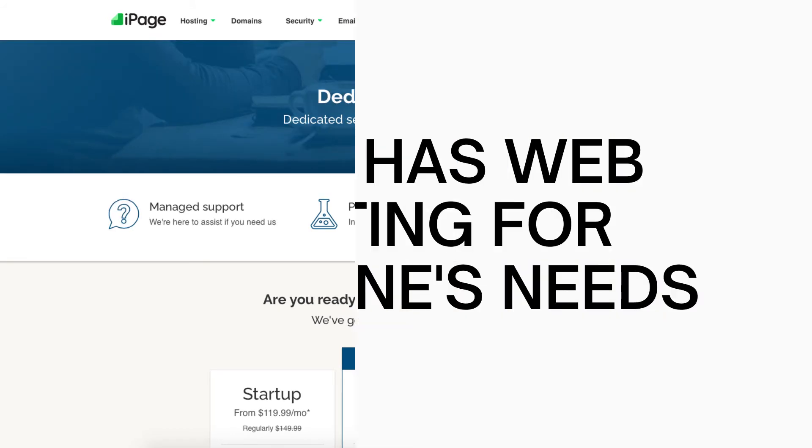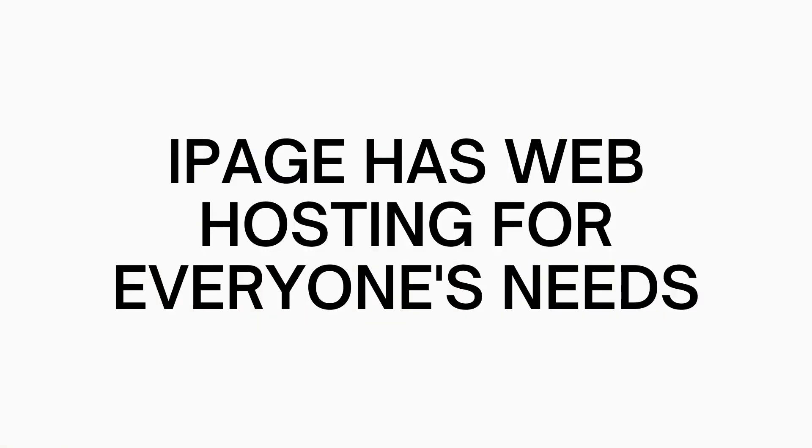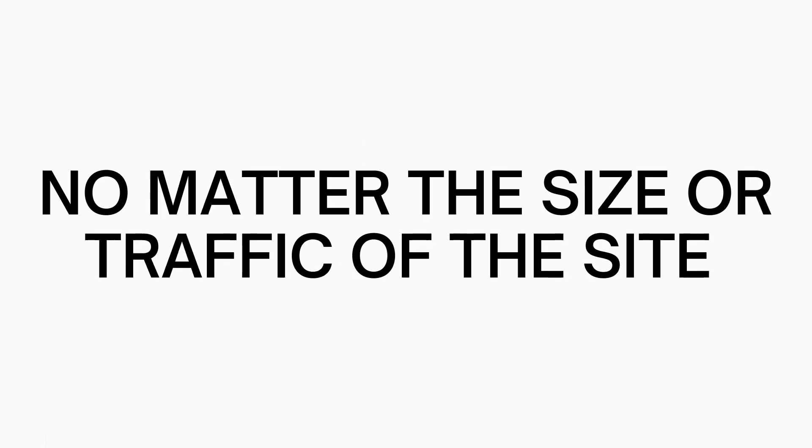iPage has web hosting services for everyone's needs, whether your site is big, small, low traffic, or high traffic site visitors.